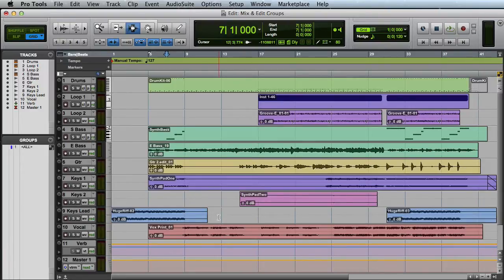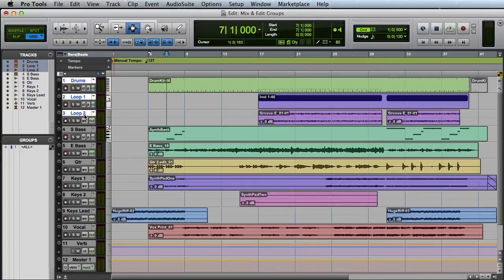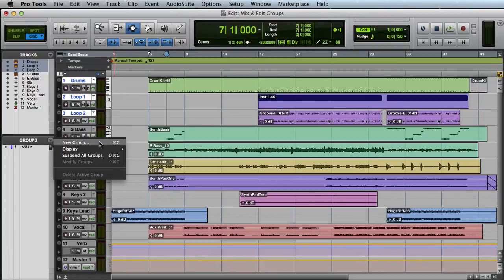To create a group, simply select the tracks you want to include in the group. For example, here I'll select my drums and my drum loop tracks. Then I can either choose New Group from the GroupList pop-up menu, or press Command-G on the Mac, or Control-G on Windows.